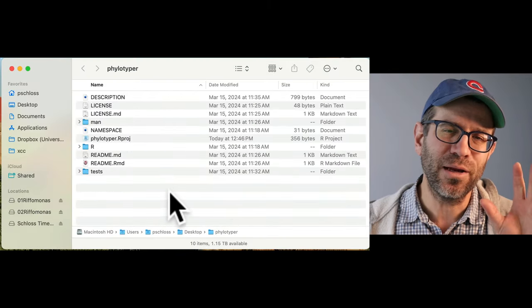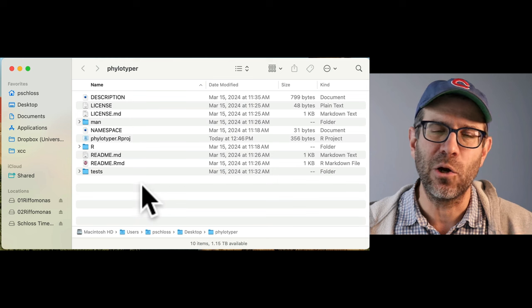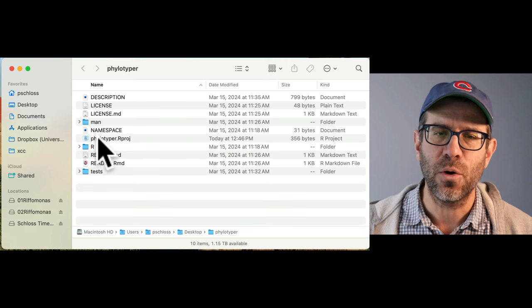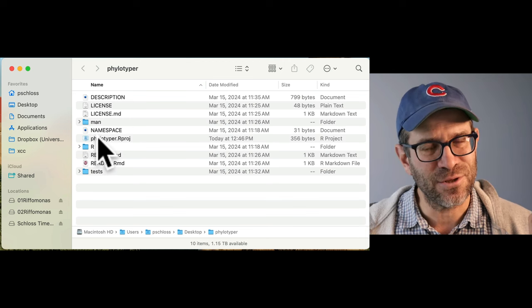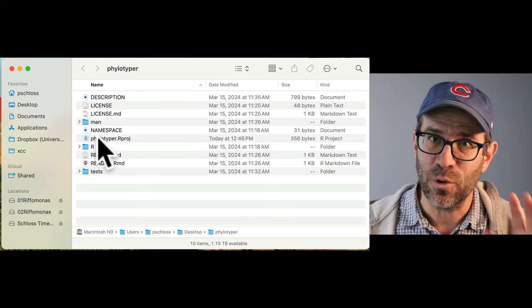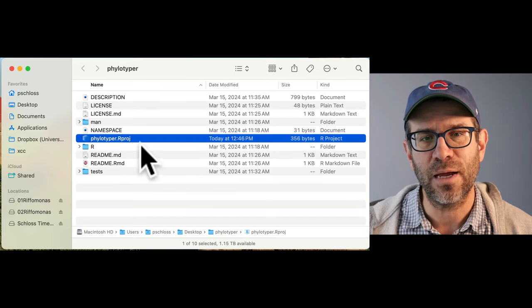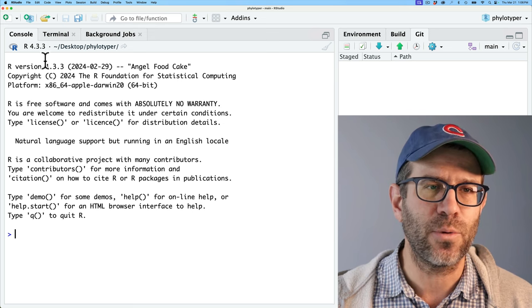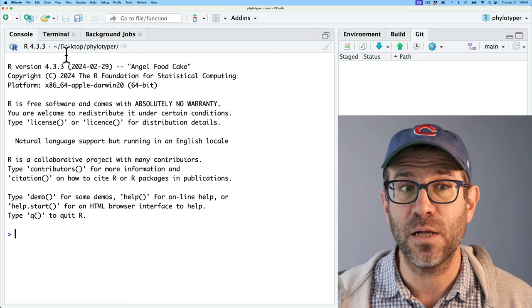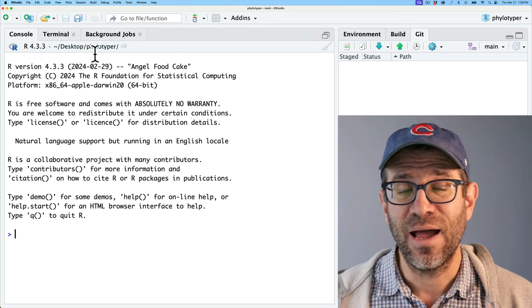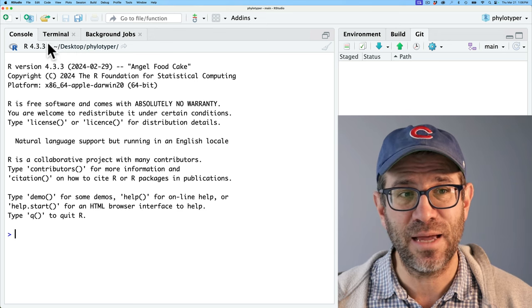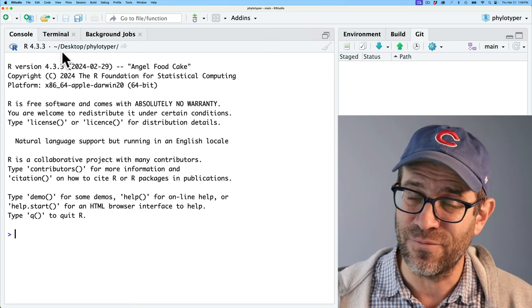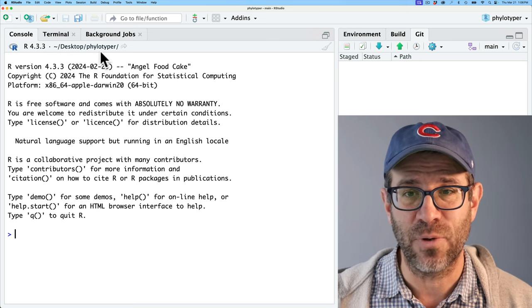To get going, we're starting in my Finder window. Because we've created our package as an R project in RStudio, the most convenient way to get to the right working directory is to double-click on the philotyper.rproj file. This launches RStudio into the right place, and we can see in the upper left corner of the console it gives us the path — I'm working in my philotyper directory off my desktop.